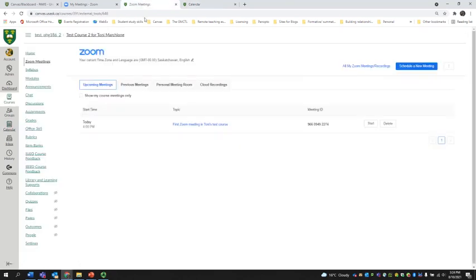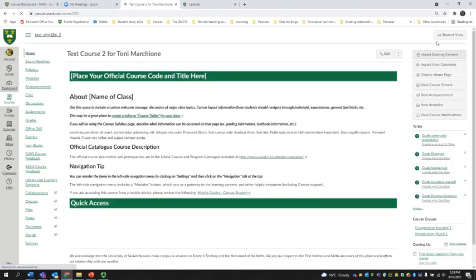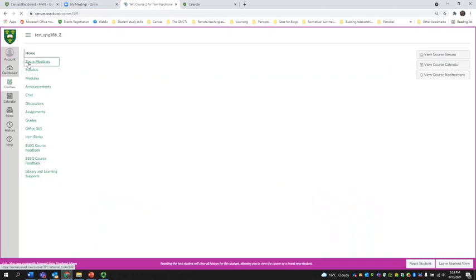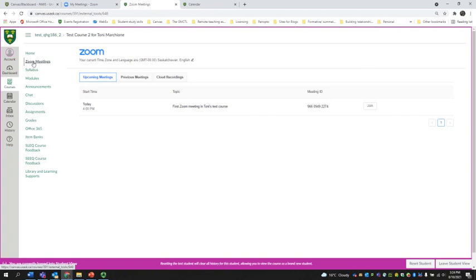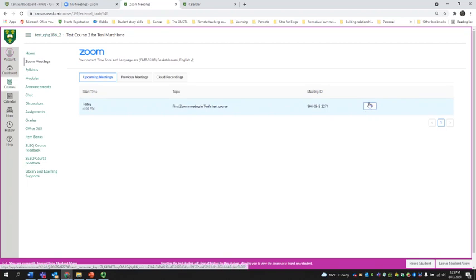Alternatively, if you keep your Zoom Meetings link visible to students and want them to join from there, you can check what students will see by going into student view. I just selected student view and went back into Zoom Meetings. You can tell you're in student view because there's a bright pink border. The button that students will see will say Join, whereas yours will say Start.